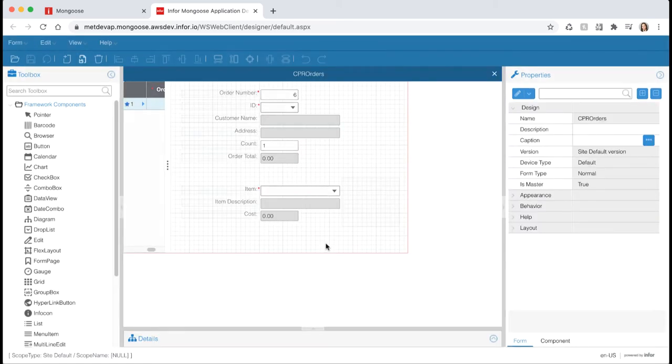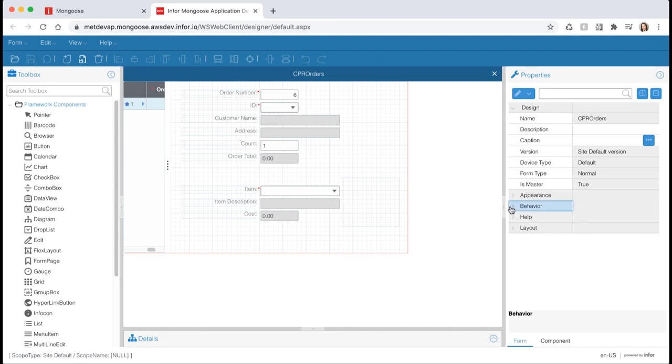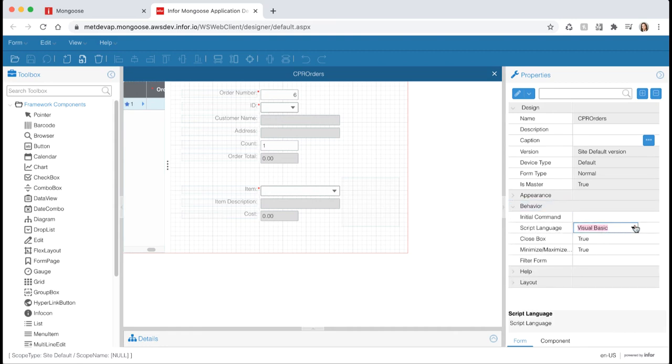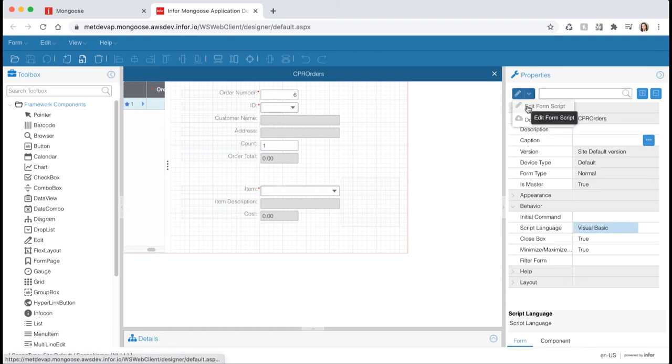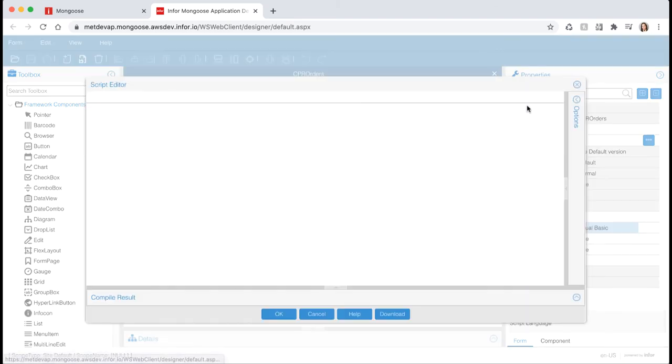After the form opens, expand the behavior section in the properties panel. You'll notice here you have the option to select the script language of the form. The default is Visual Basic but you have the option to change it to C sharp here. Let's leave it as the default of Visual Basic and open the built-in script editor by clicking the pencil icon in the top of the properties panel and hitting edit form script.